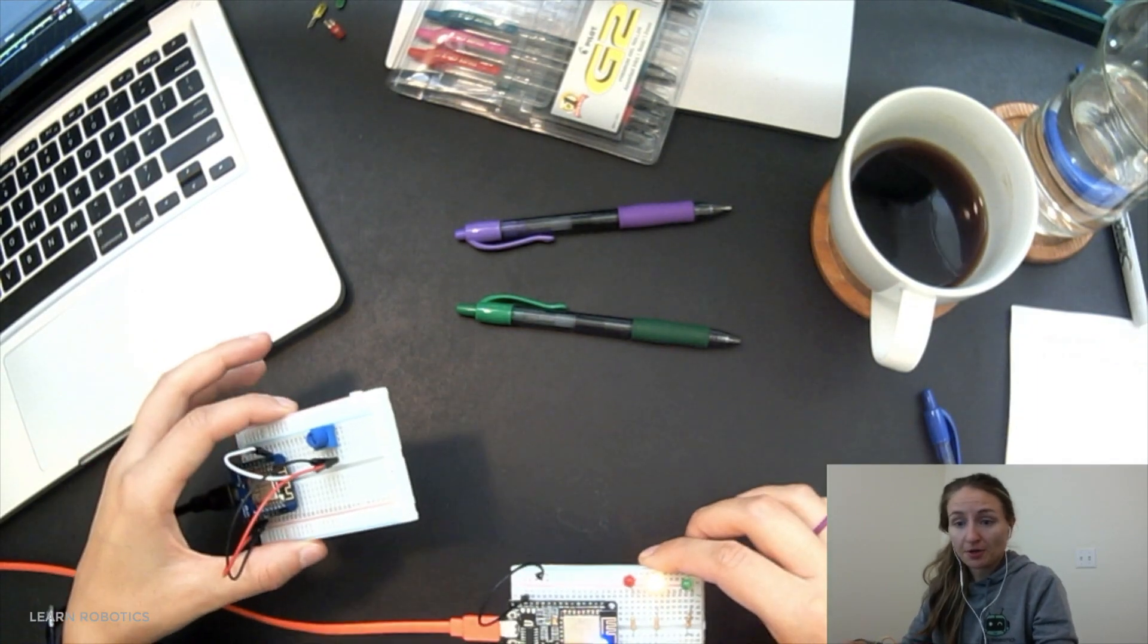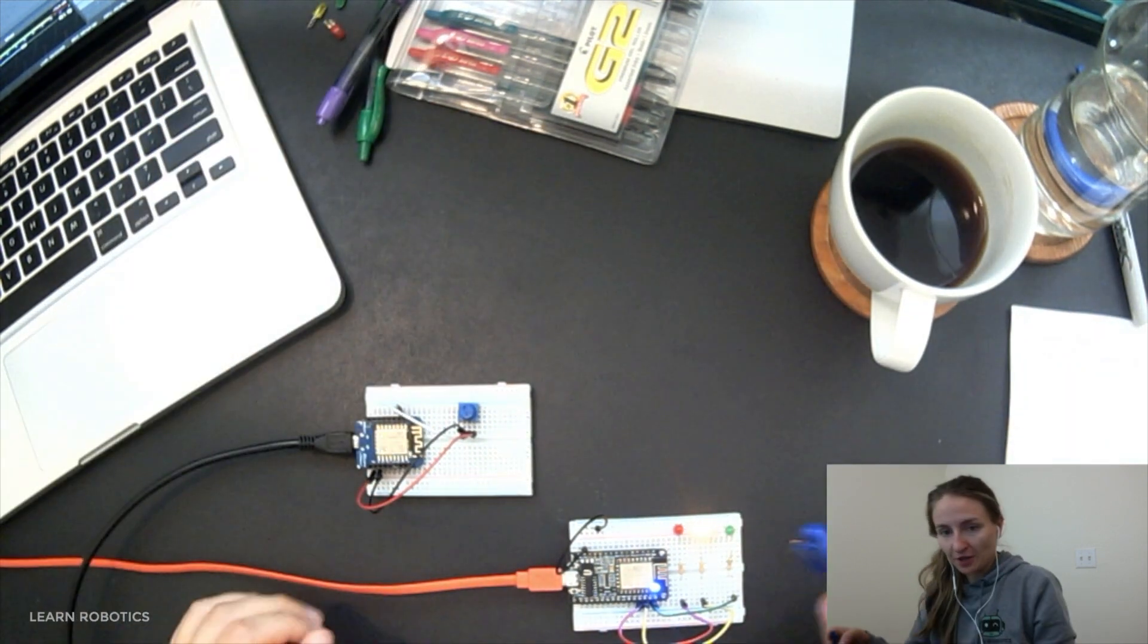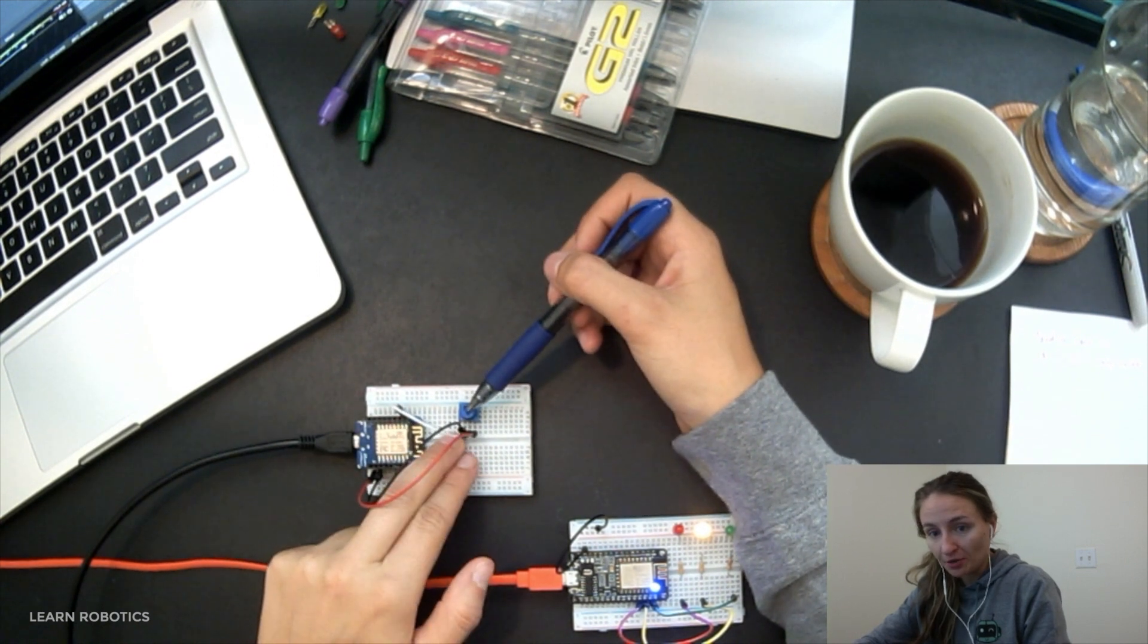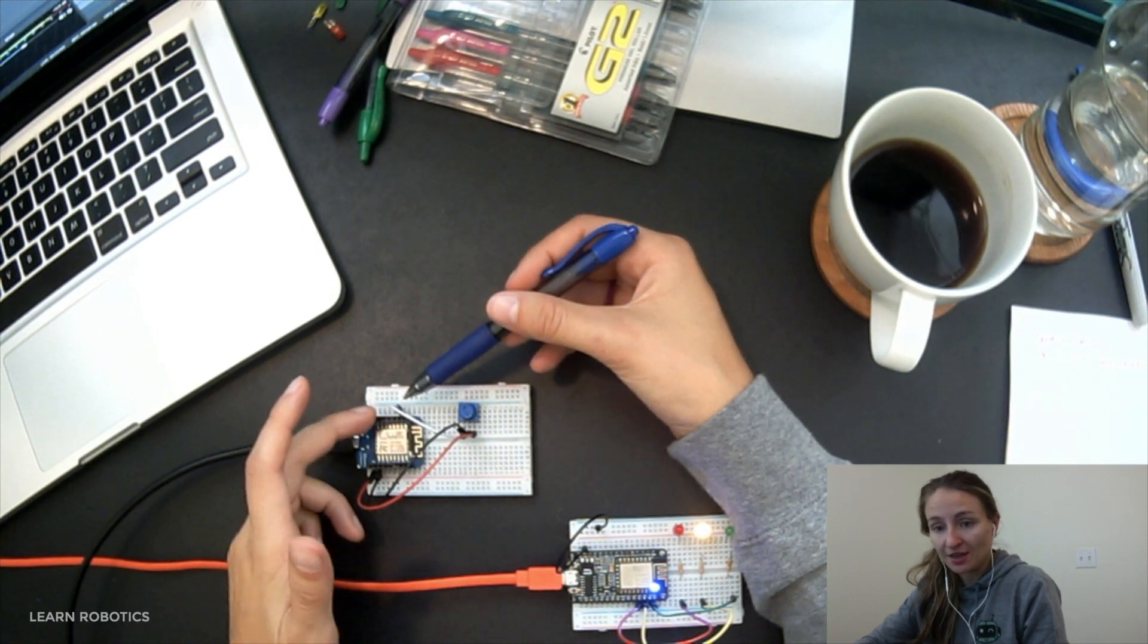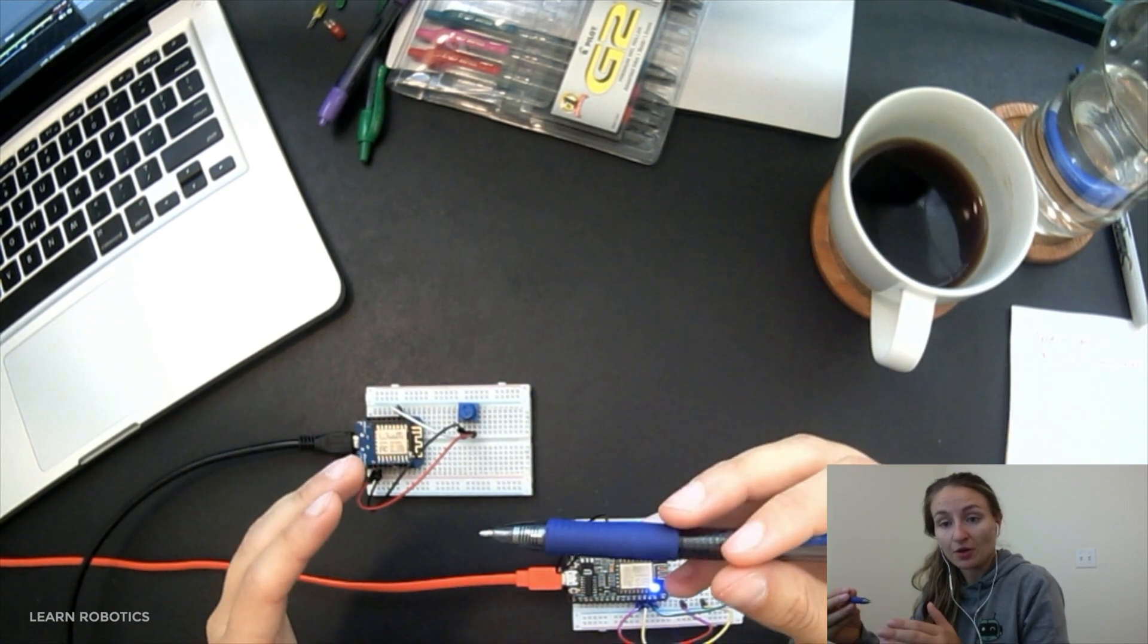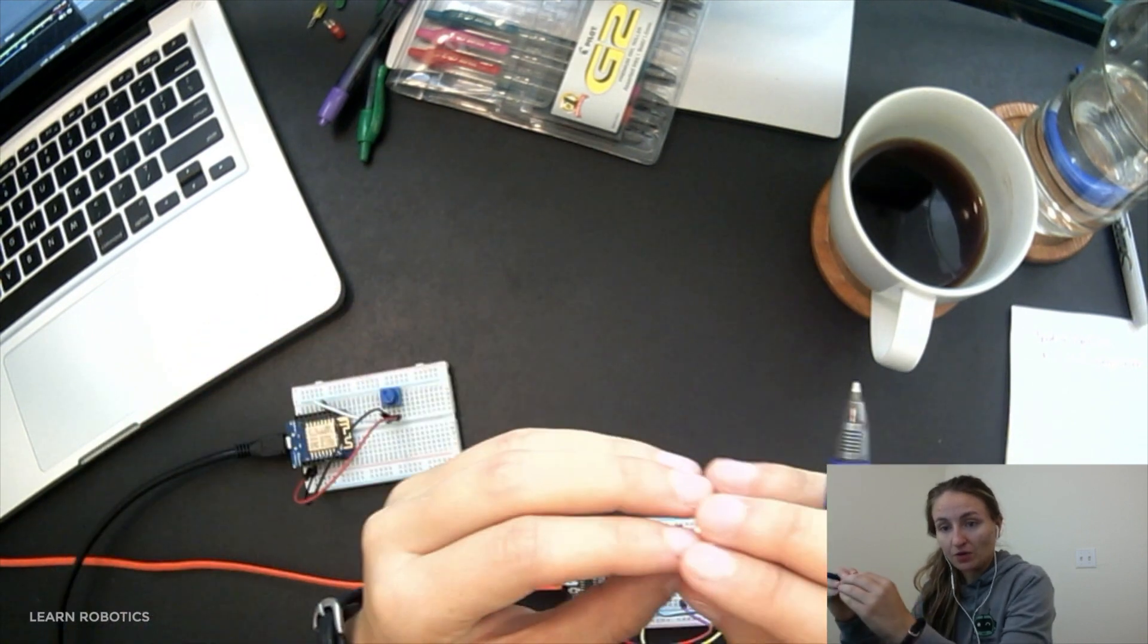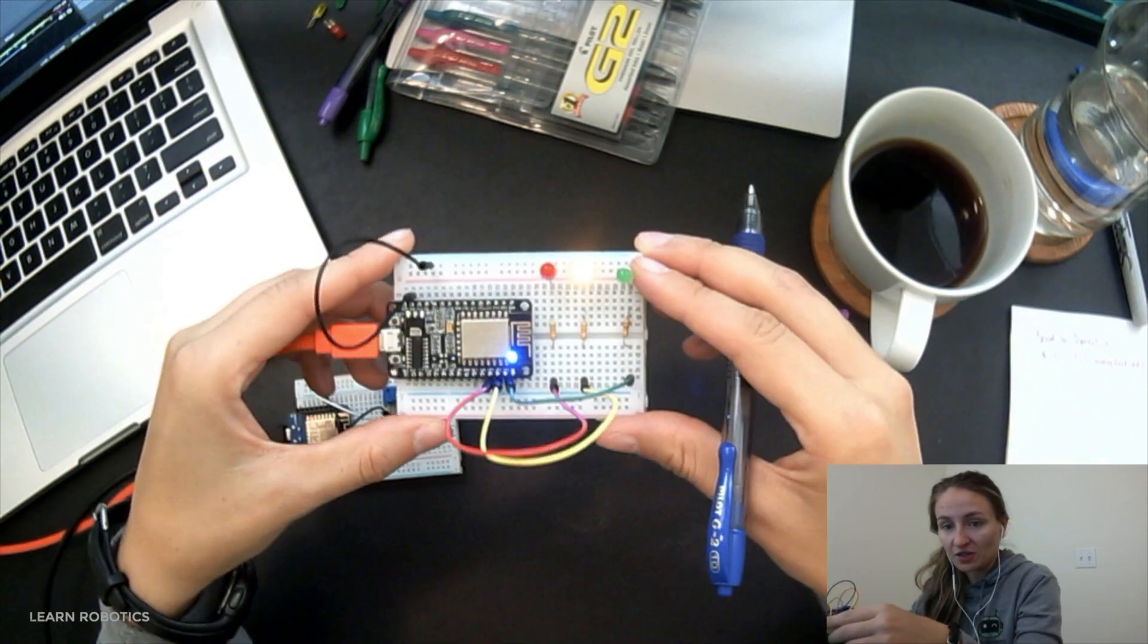So basically what we're going to do, because it's a little bit confusing, I want to walk through this model here. Essentially what we've got going on is this device, the first Wemos D1 Mini, is going to be reading data from the sensor, which is a potentiometer. It's going to do an analog read on A0, and then once it's on A0, it's going to take that A0 value, store it into a temporary variable, and then that information is going to be pushed up to the DweetIO website, and it's going to be stored under the thing name Wemos.